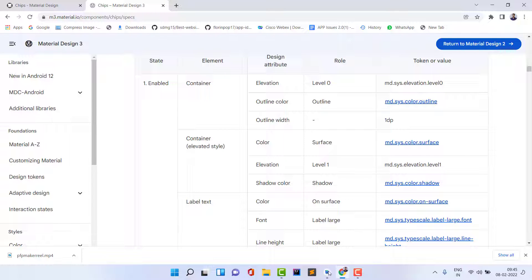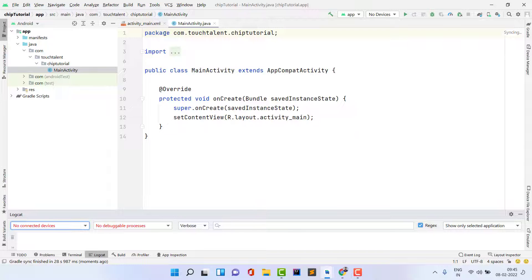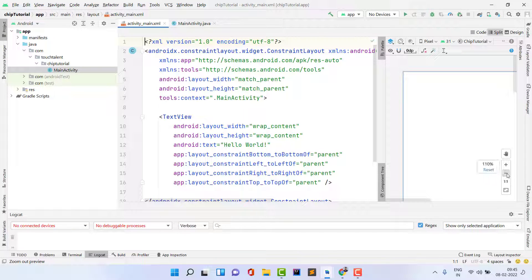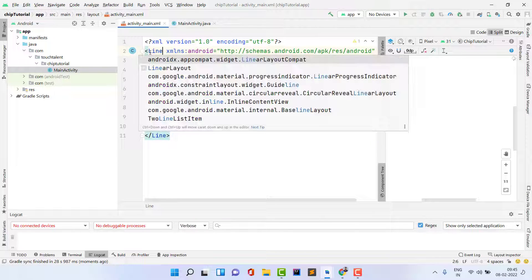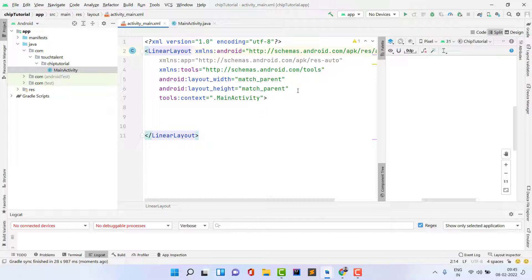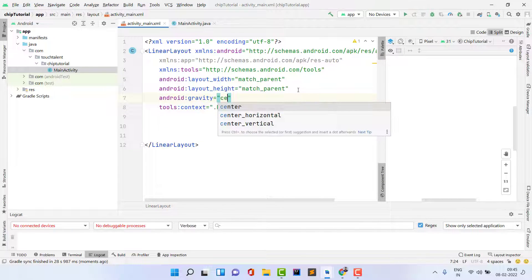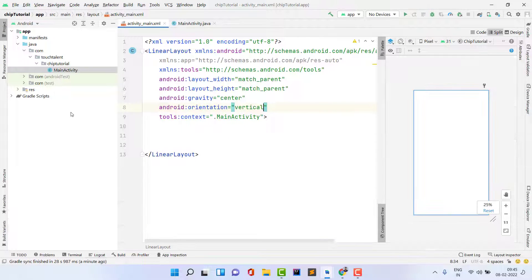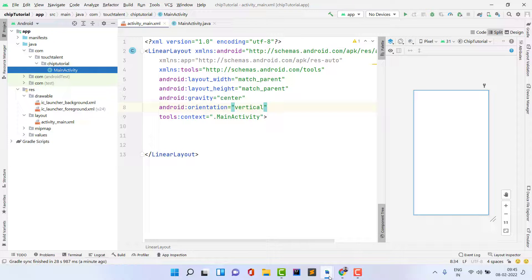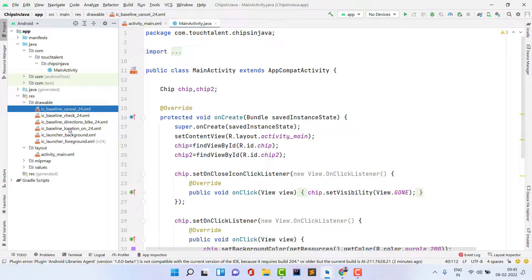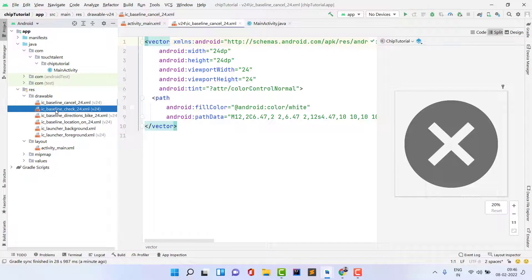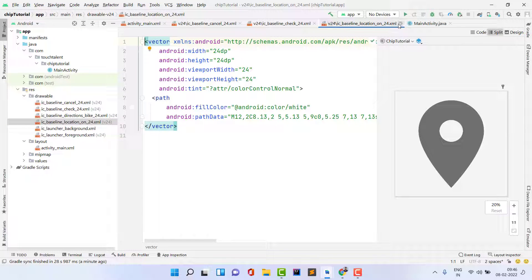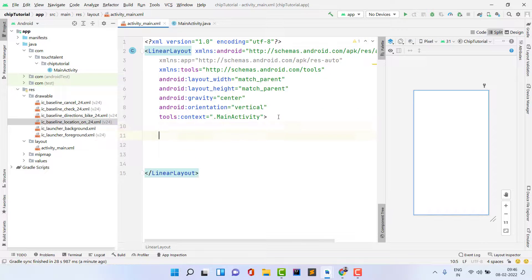Now let's start the basic implementation. Our project is created successfully. Come inside the XML file and click on Split view. I don't need a TextView — I'm going to use a LinearLayout with gravity set to center and orientation set to vertical. I also need to import some vector assets, which are already present inside Android Studio so you can import them directly. We have a cancel icon and a check icon. Now let's see how to create chips — we are going to create two types.